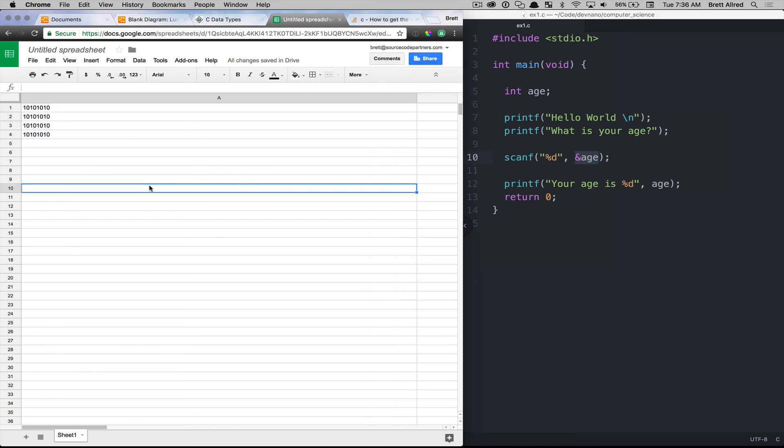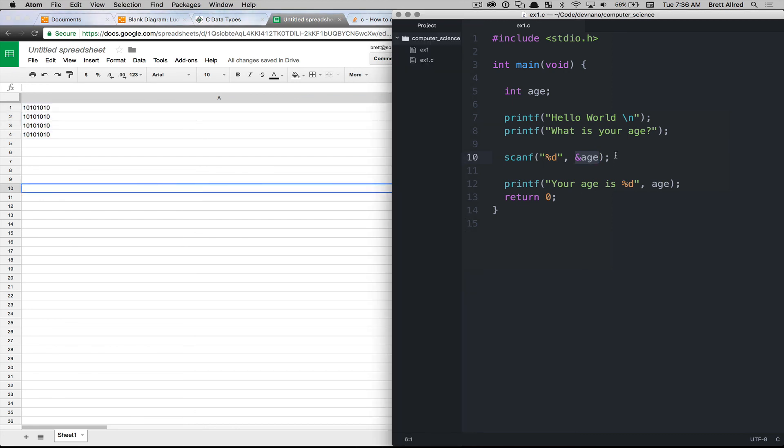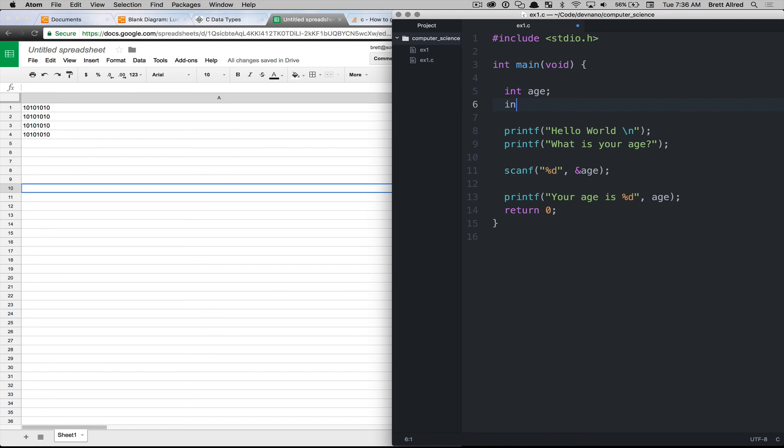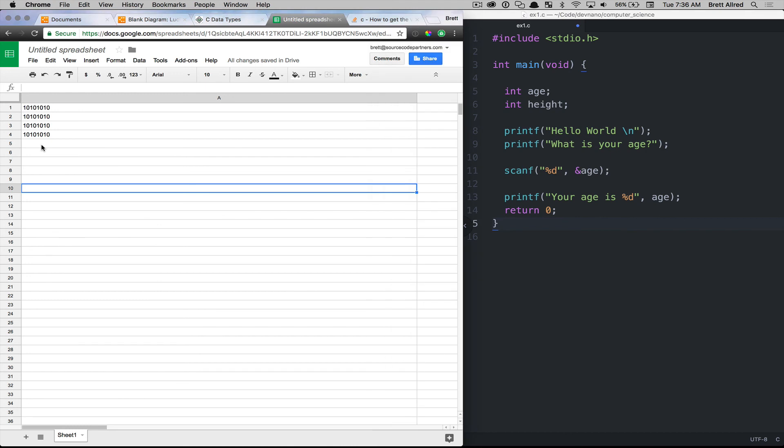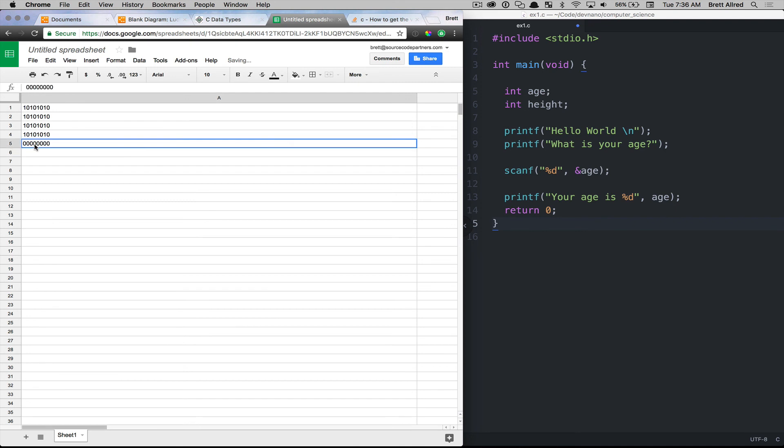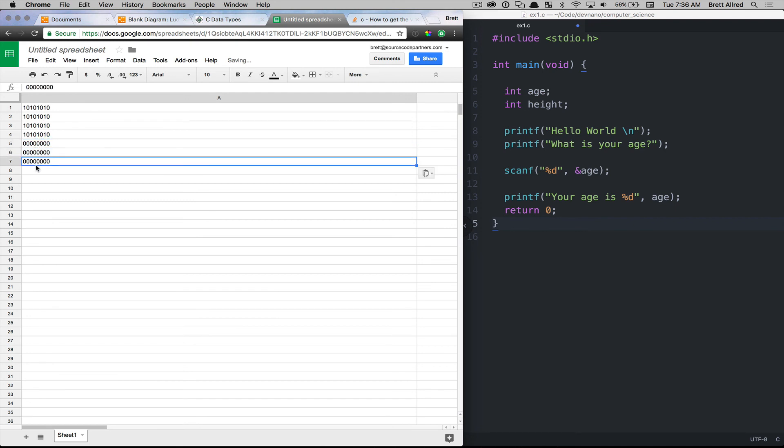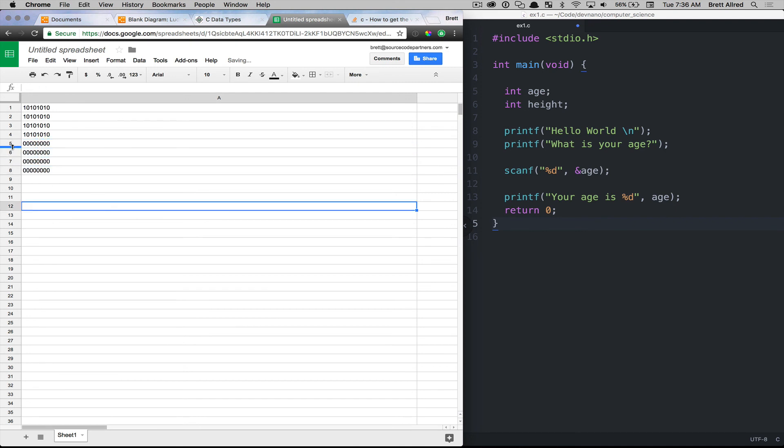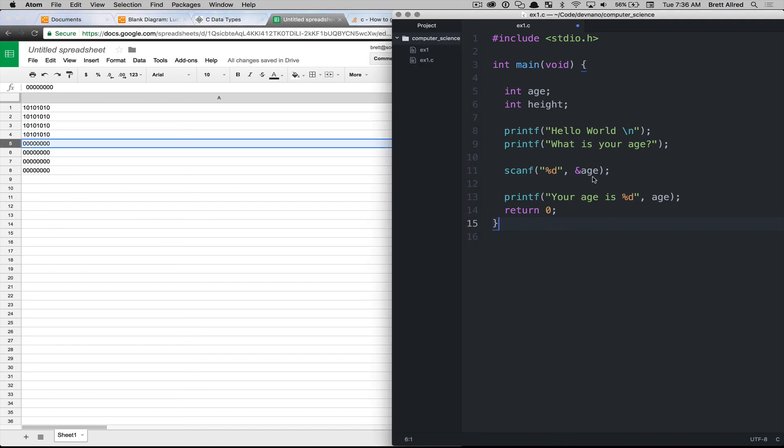Now maybe if we declared another variable down here called int height, and we were going to do that in inches, it's going to reserve another slot of memory here, another four bytes, that starts on A5.